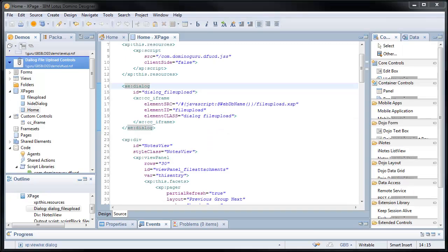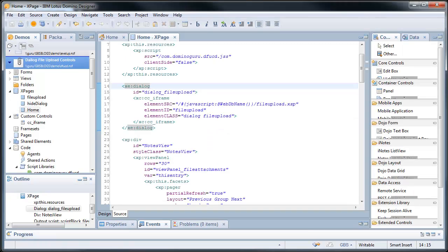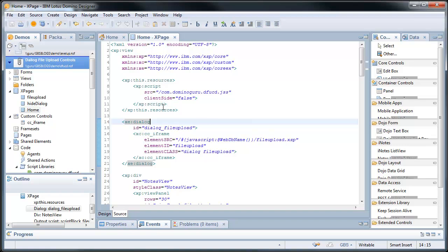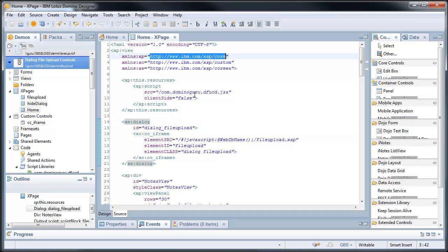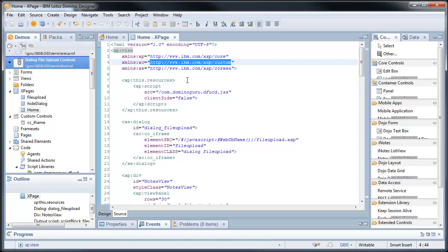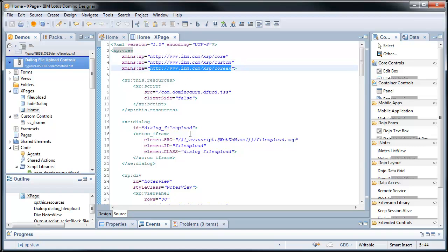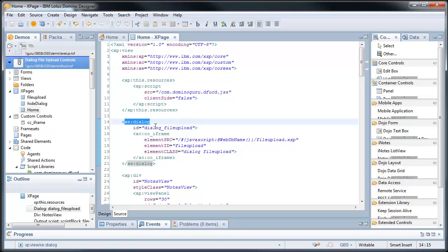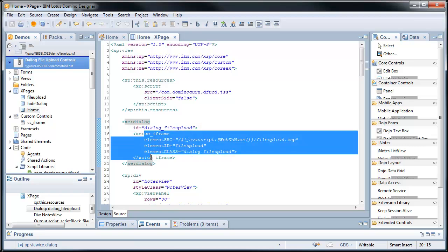I'll pull out the designer client. Now, I typically run a higher resolution so bear with, I'll be slow going through this. But, here's my home.x page. You can see here I'm just using a core, I'm using a custom control and I'm using the Open NTF Extension Library.